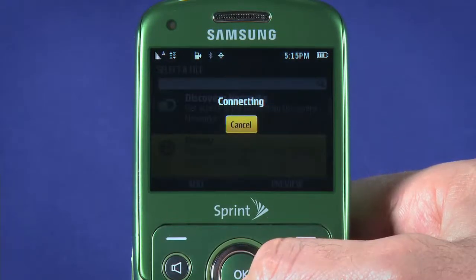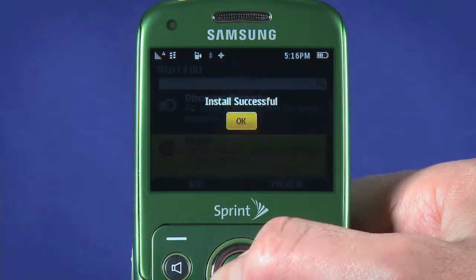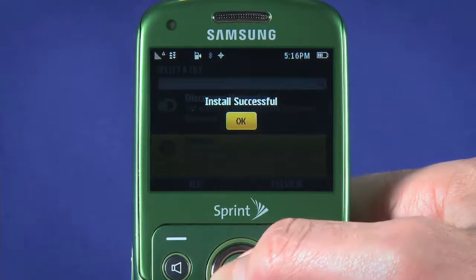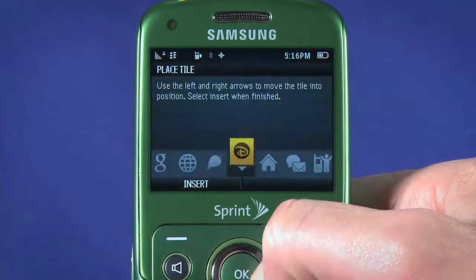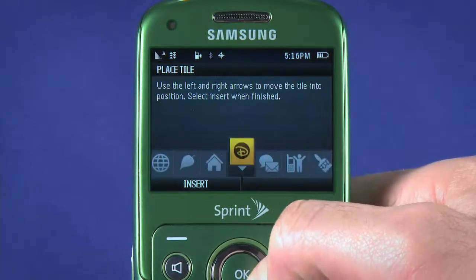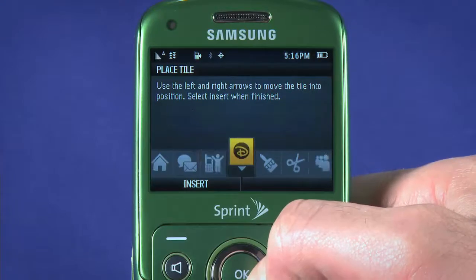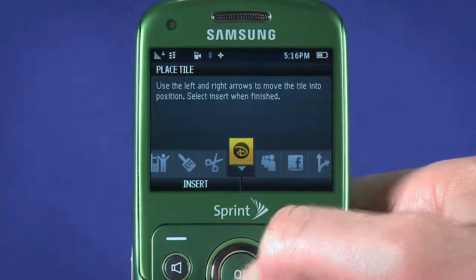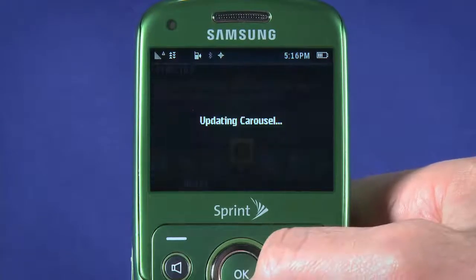Your tile will be downloaded, and you'll be notified when the install is completed. Now place your tile by moving left or right in the carousel, and then hitting OK to drop.